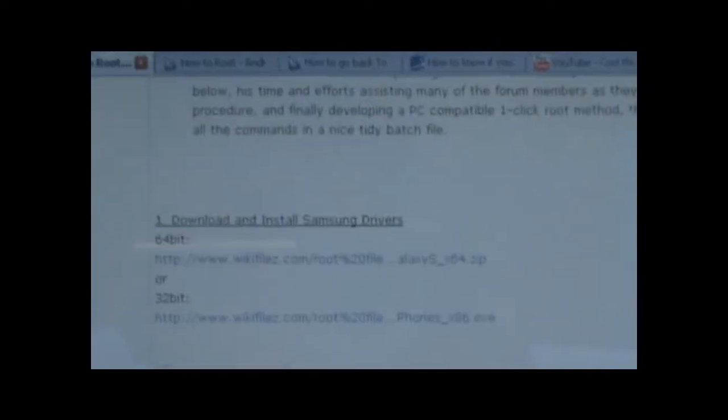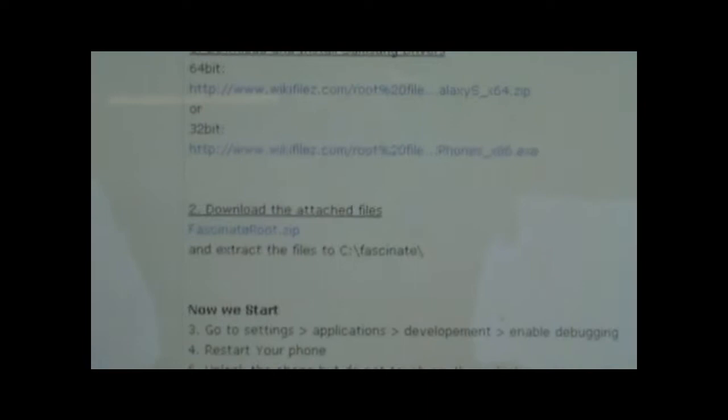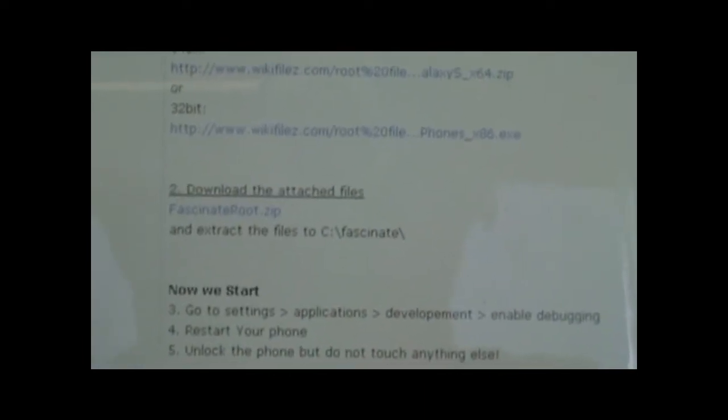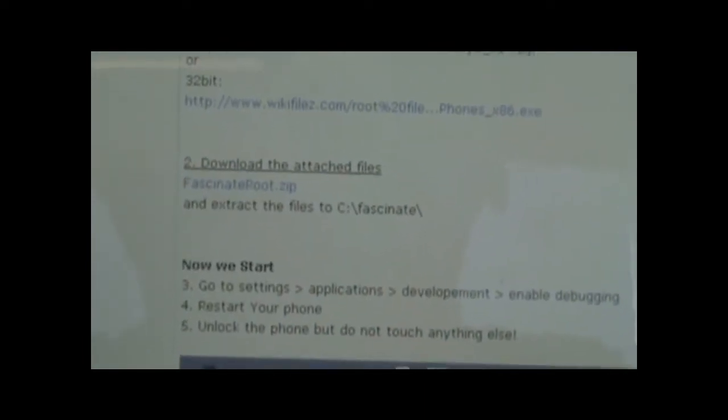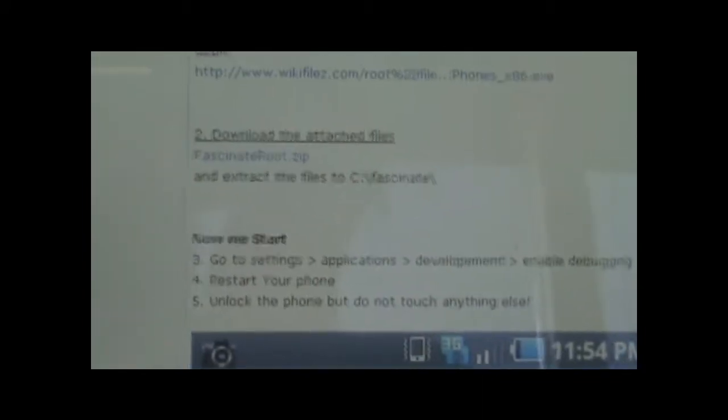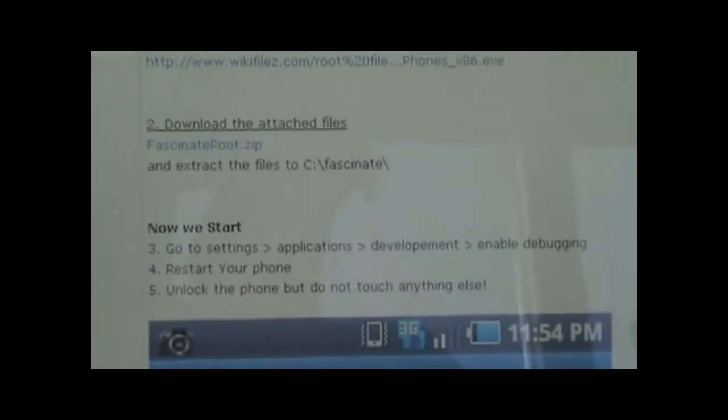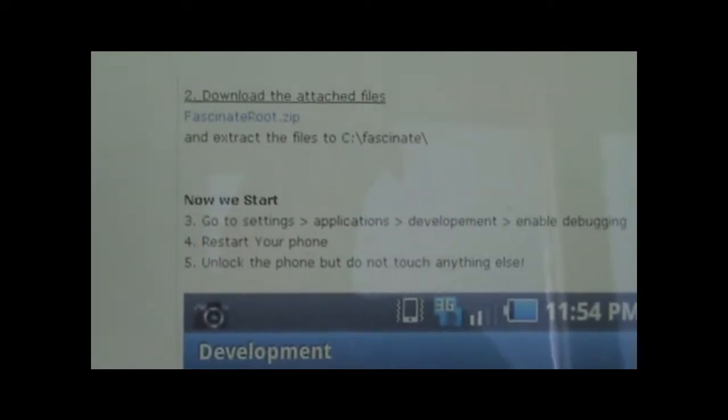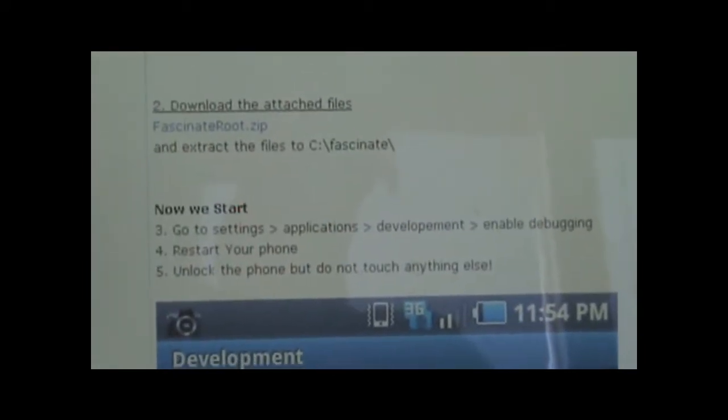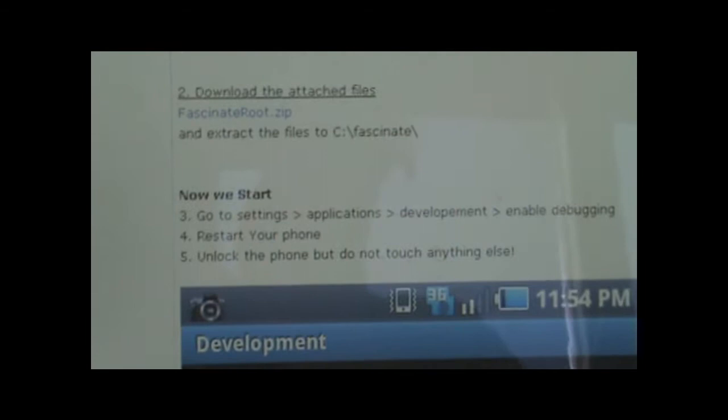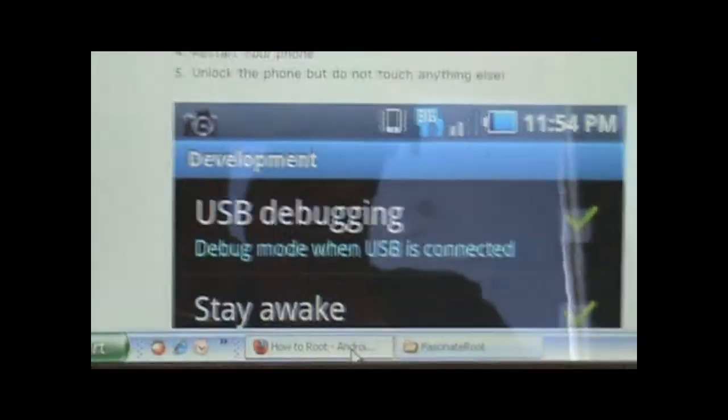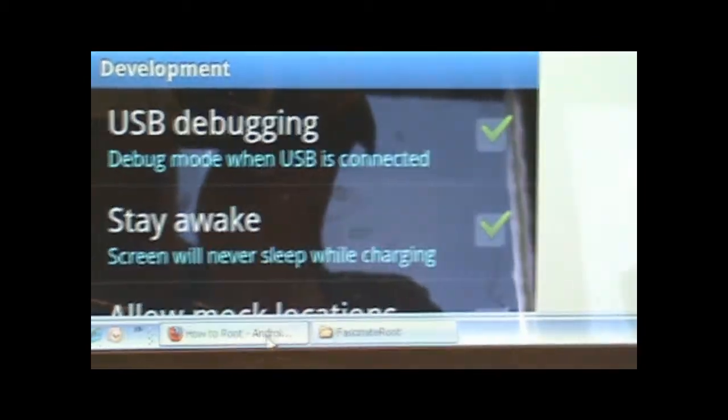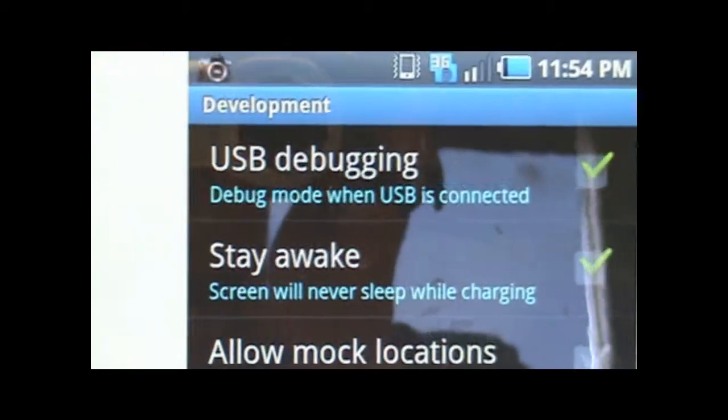All the files you need to download are here. You need the 32-bit driver or 64 depending on what systems you're running. You need to download and extract the attached file which is the Samsung root zip. Next is to extract the files to C drive fascinate. You're going to have to set your phone into enable debugging and then stay awake. You want your screen to look like that.